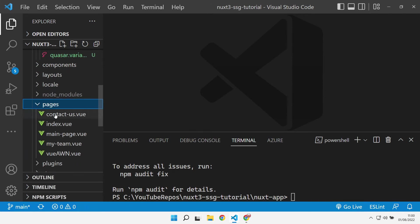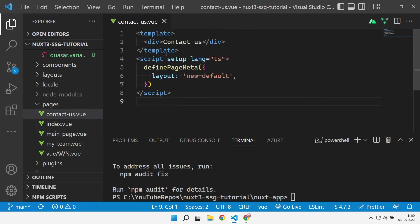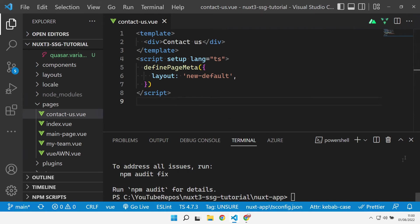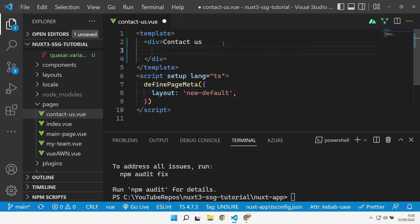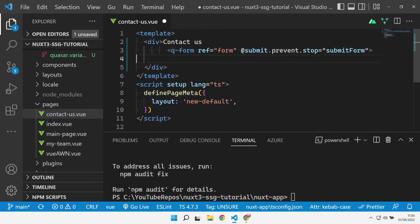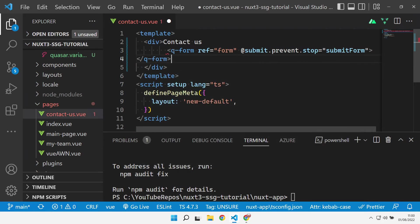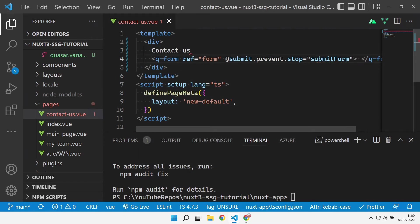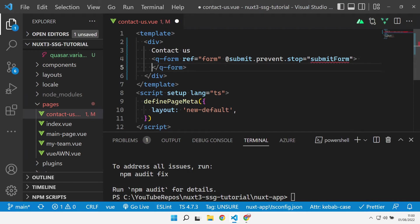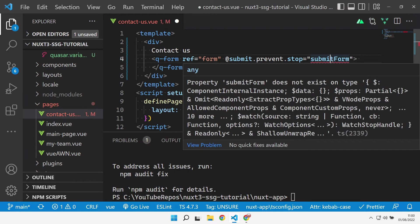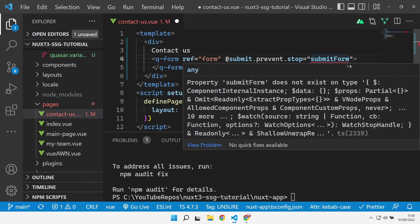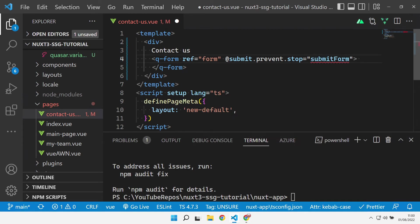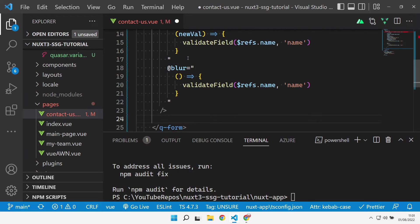Now let's come over to our contact us page, which at the moment is just default boilerplate stuff. Let's add a form into this div here. First thing we need is this q-form, so let's get that in there and save that.